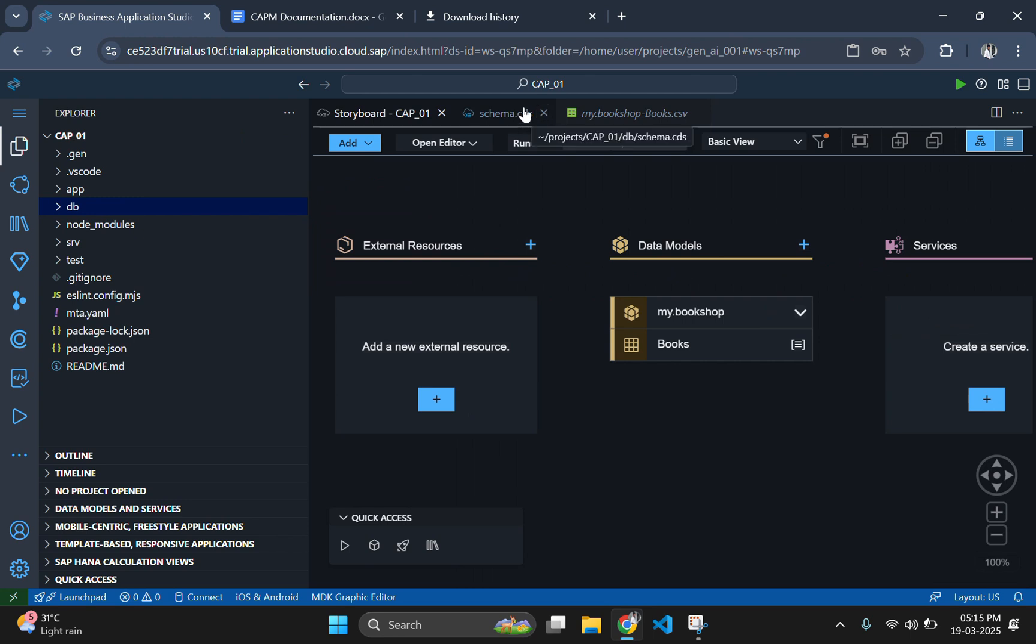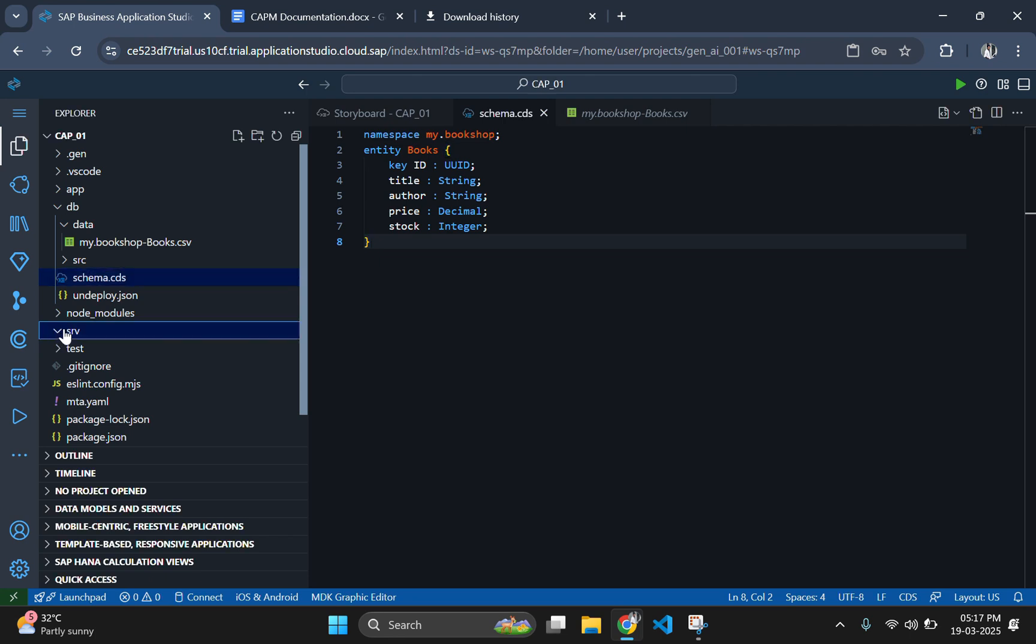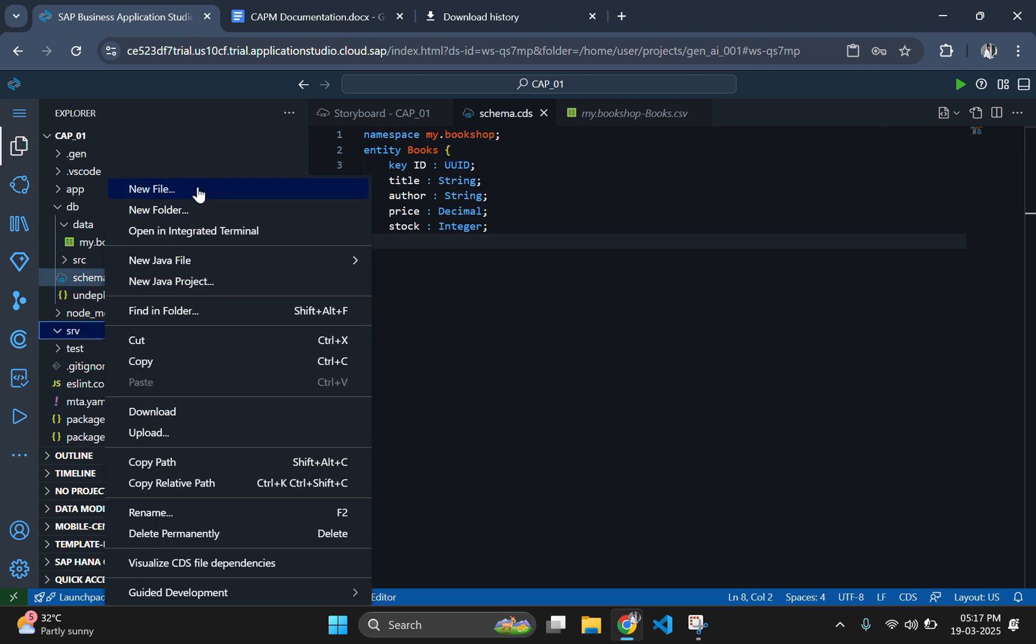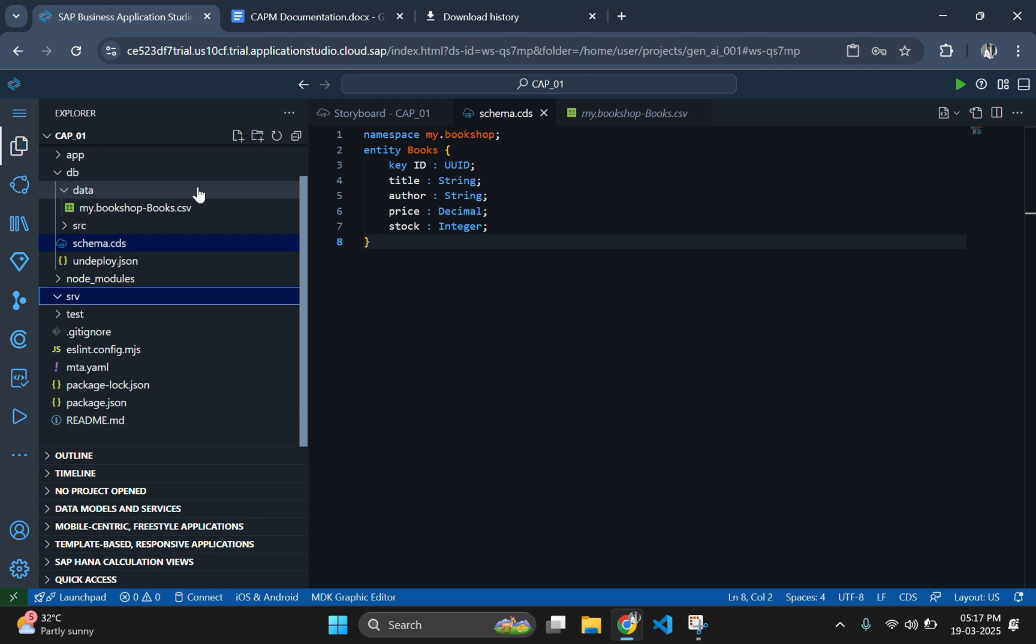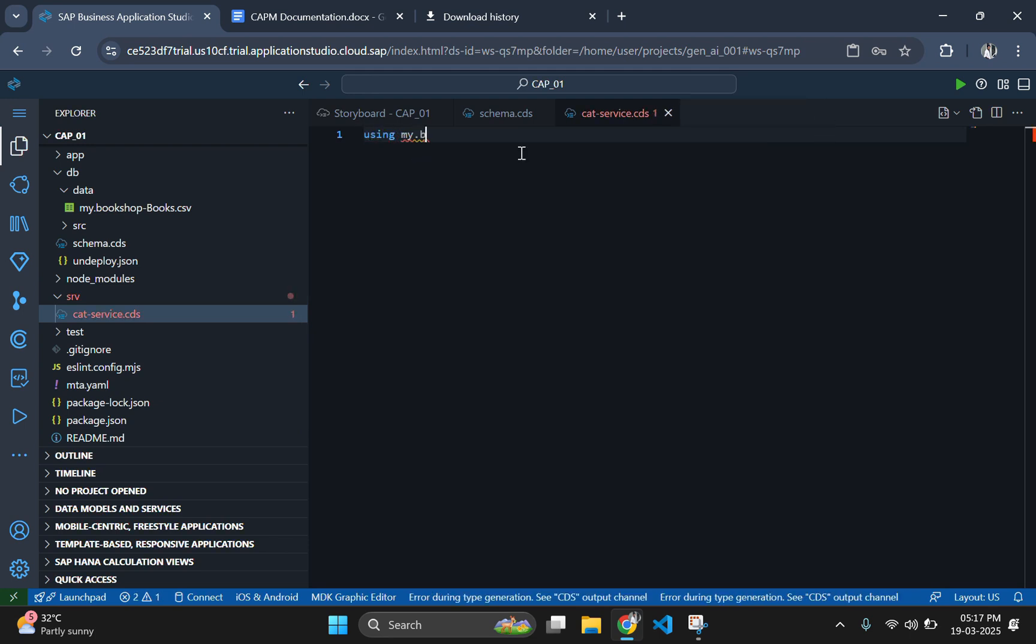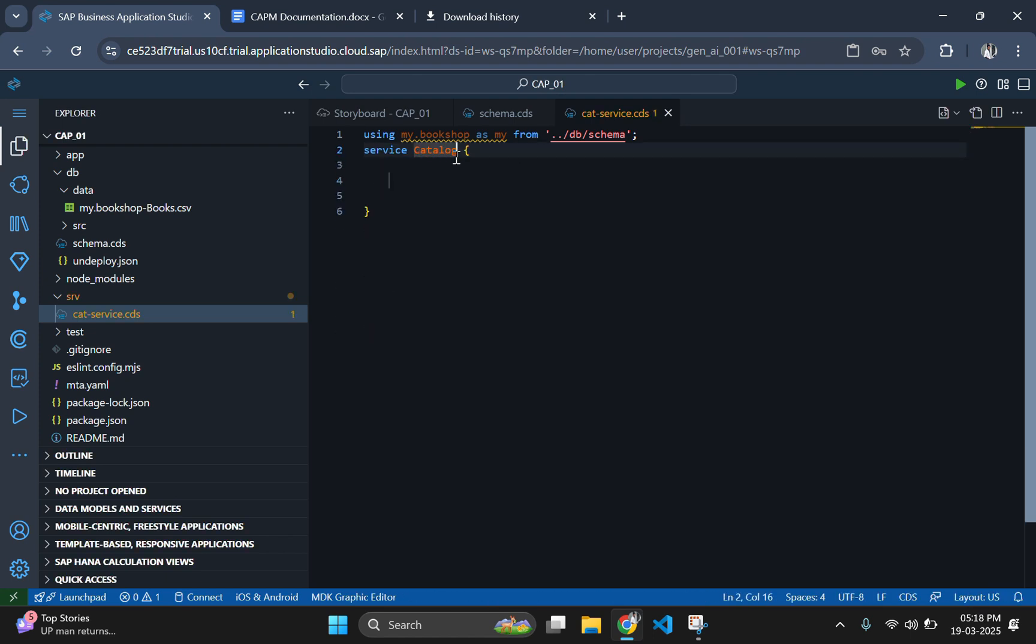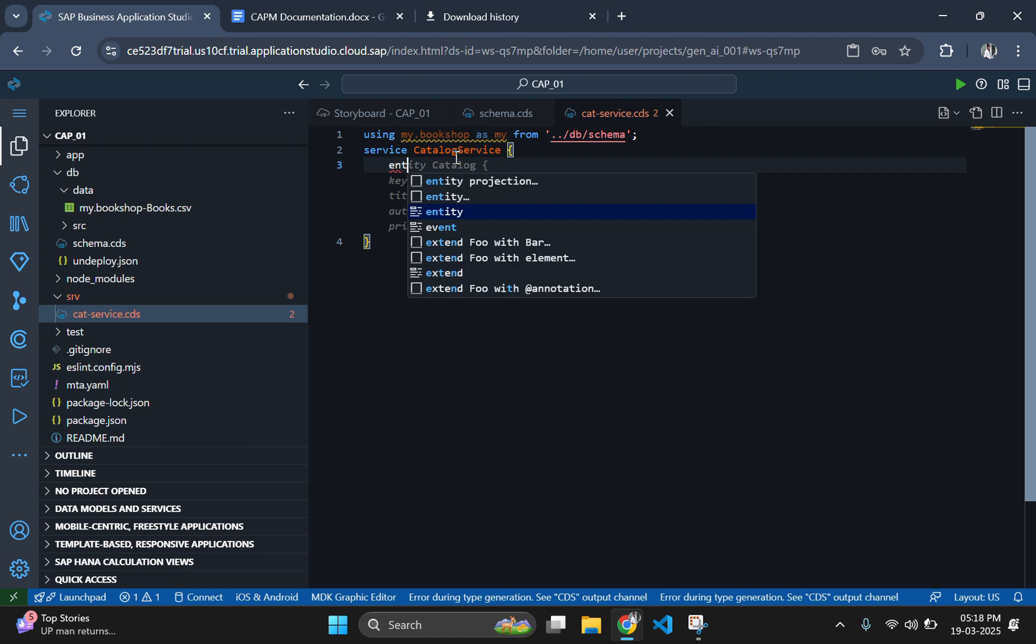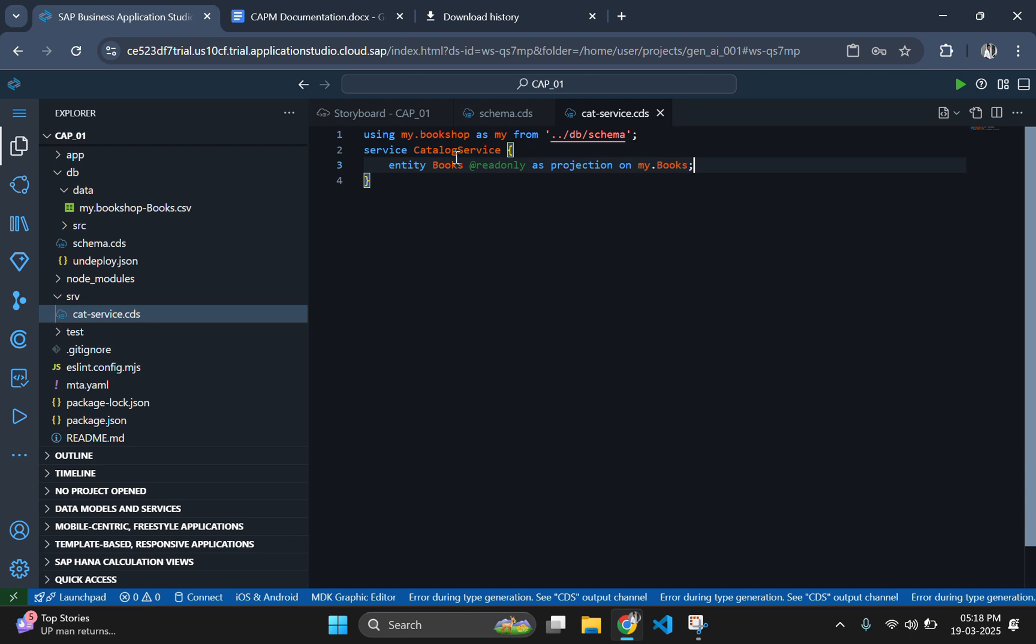Next, we need to expose our books entity as an OData service. For that, create a cat-service.cds file inside the srv folder. In the first line, we should import our database which we have created in the schema.cds by typing this command. Followed by the import statement, we should define the service name and its properties. Here we define catalog service which exposes the books entity as a read-only service. This allows us to query books data through OData.